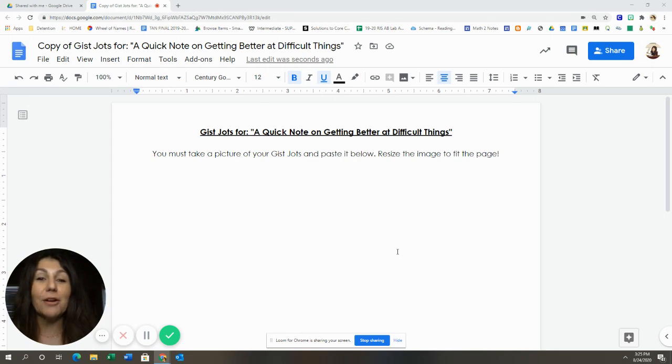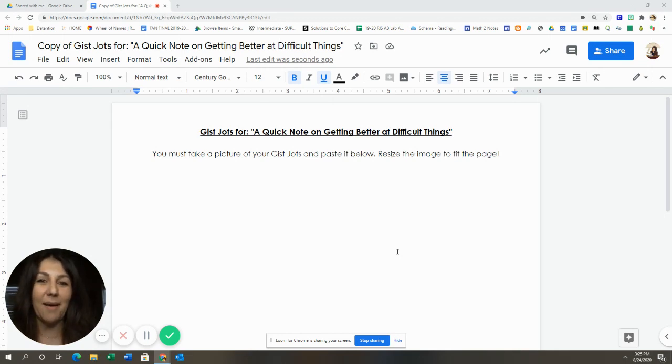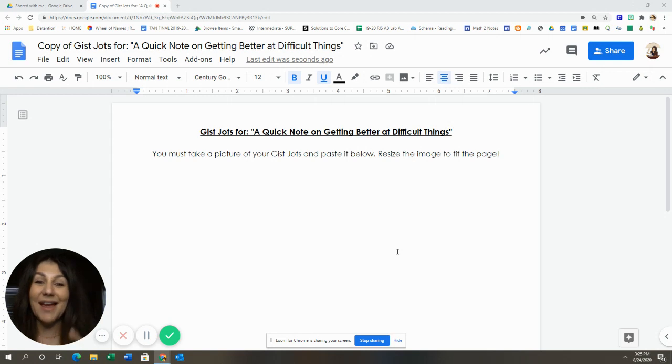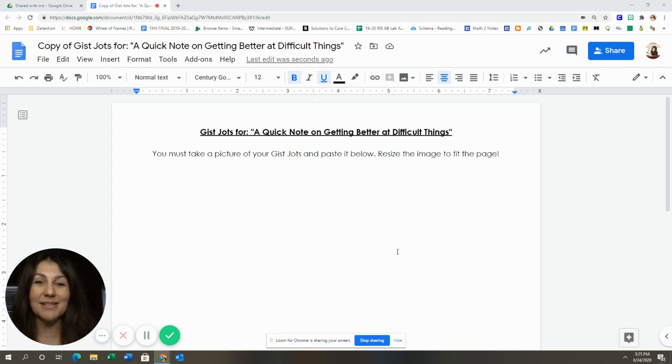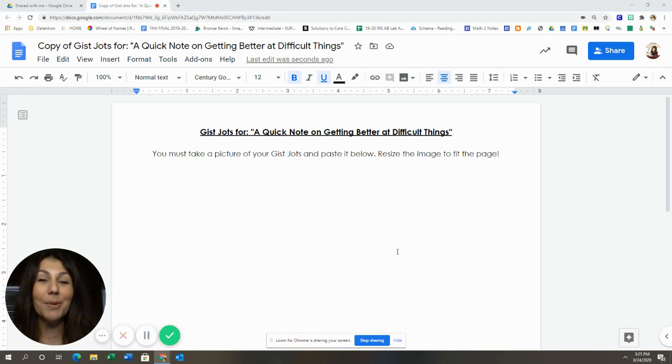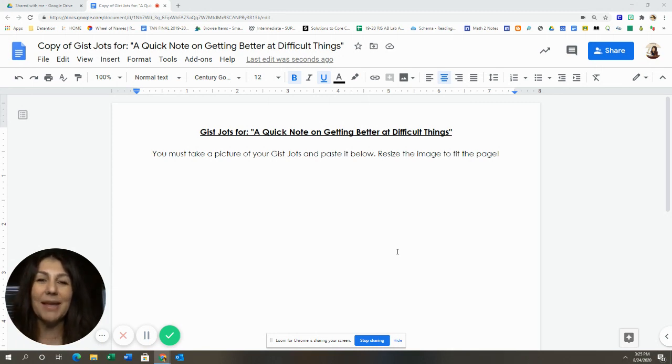This week, for our JustJot notes, we are going to continue writing them. But this time, I will add a Google Doc to the assignment, and I'd like you to upload your notes this way. I think it will be even more effective than what we're doing right now.